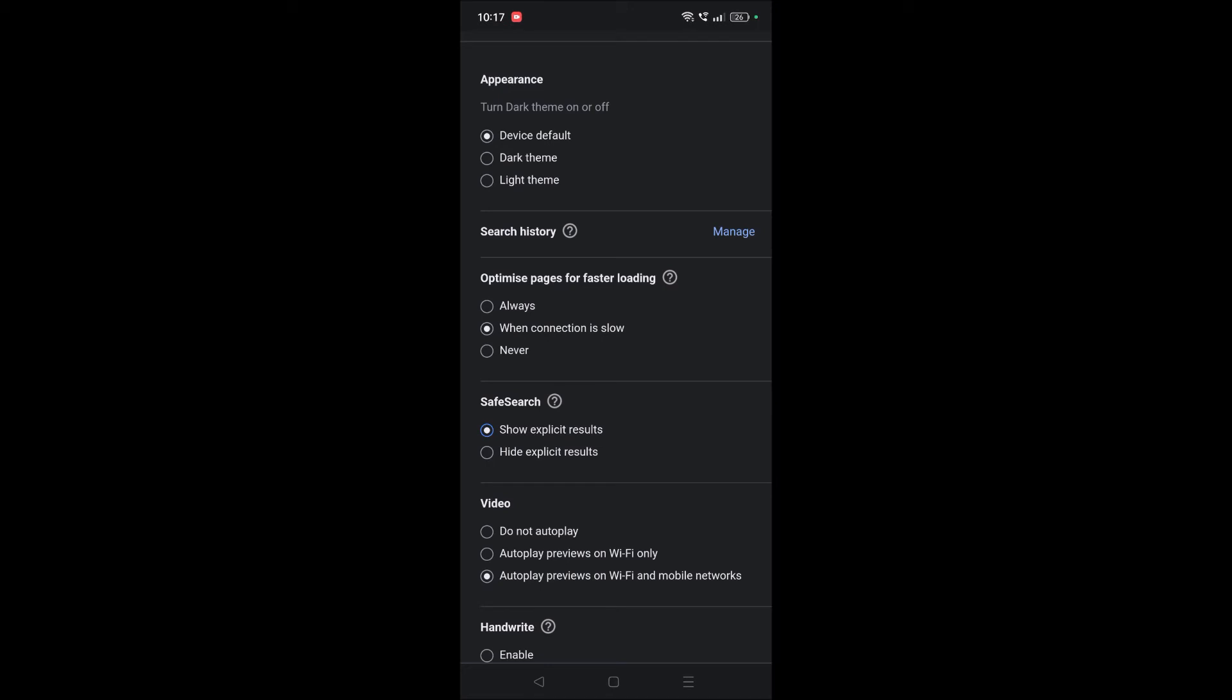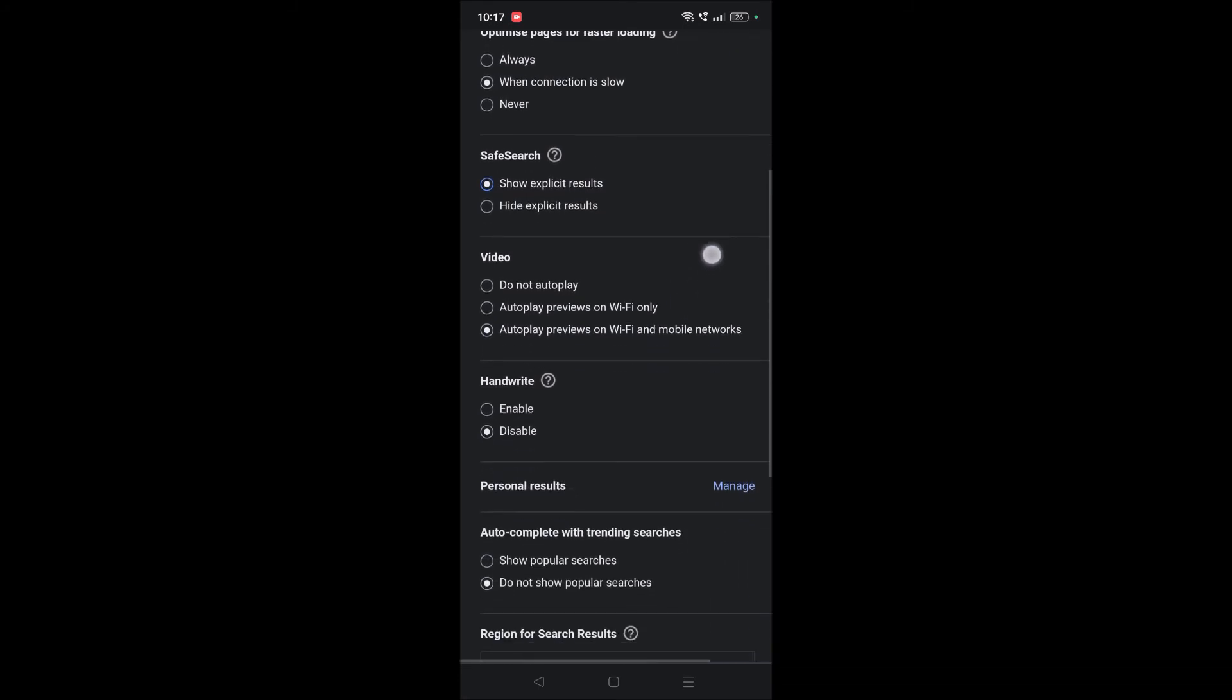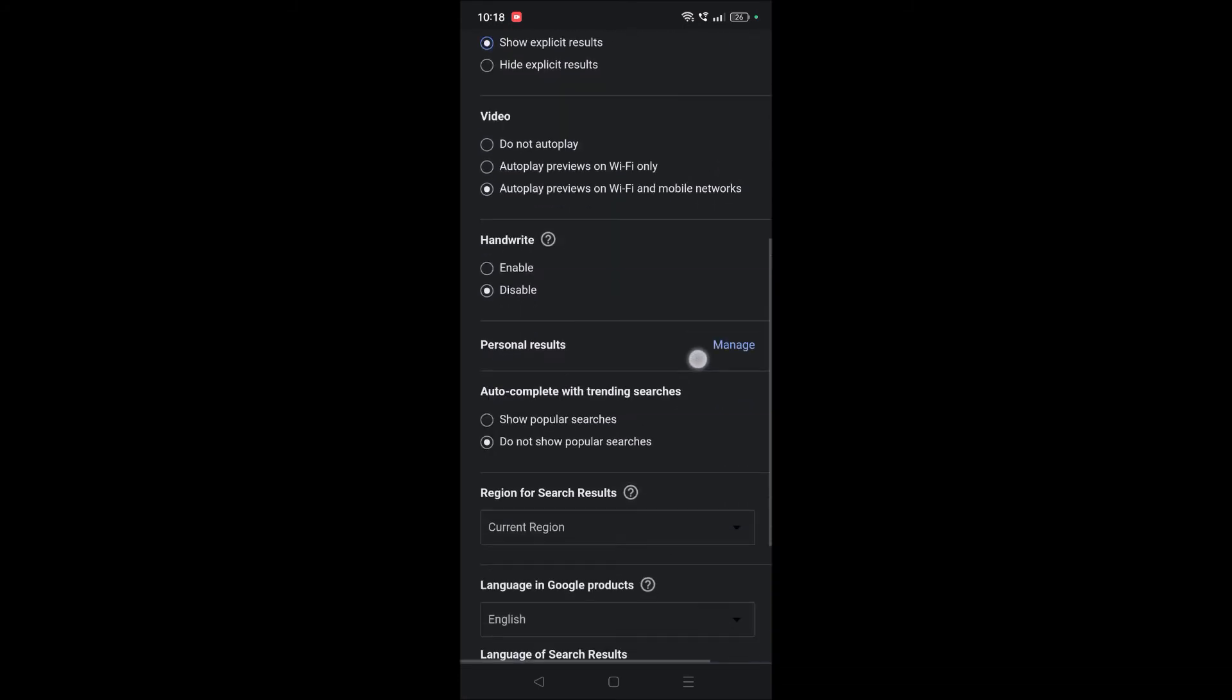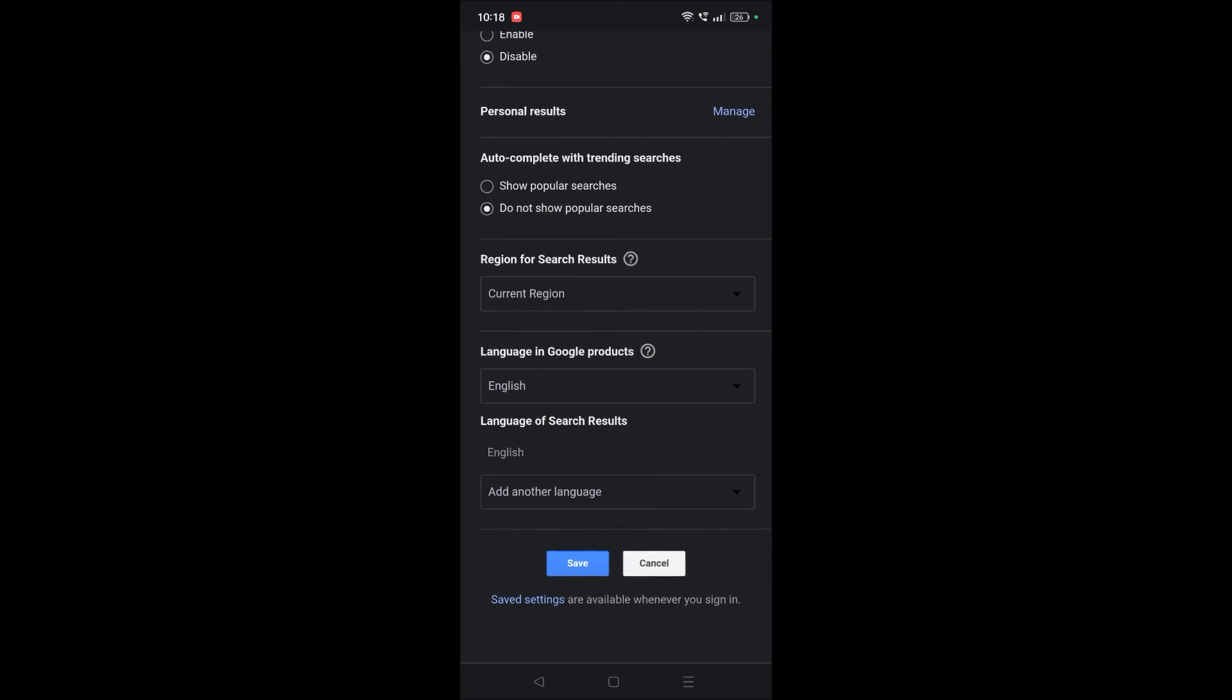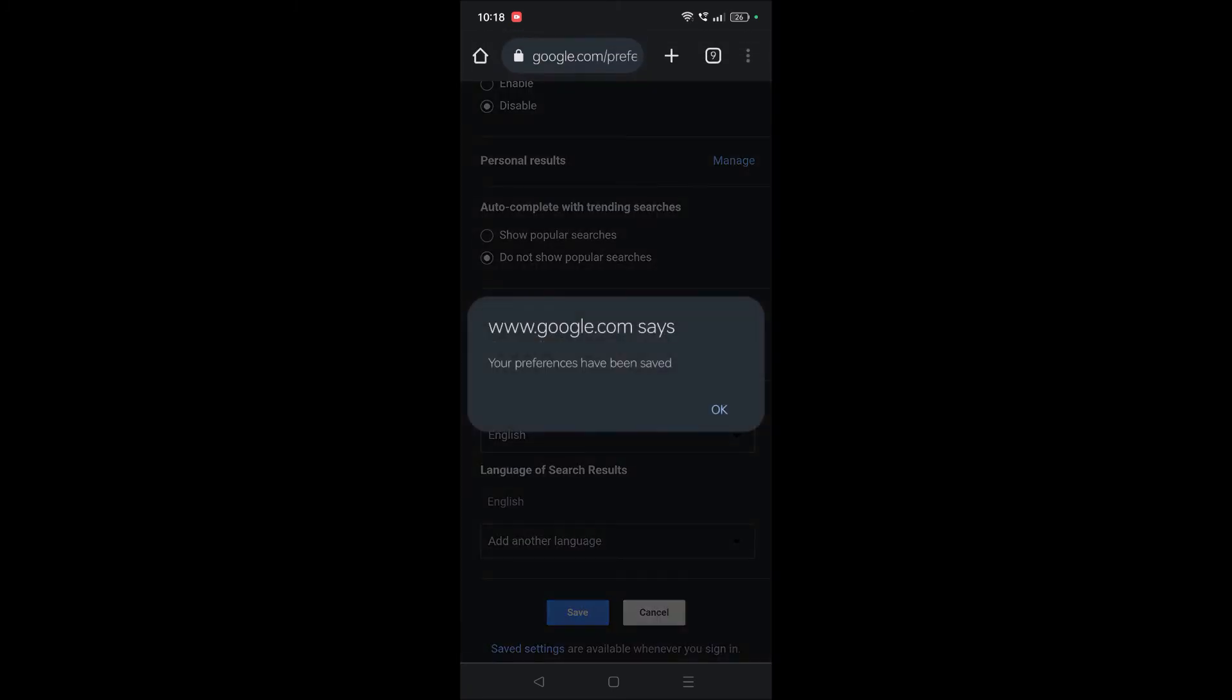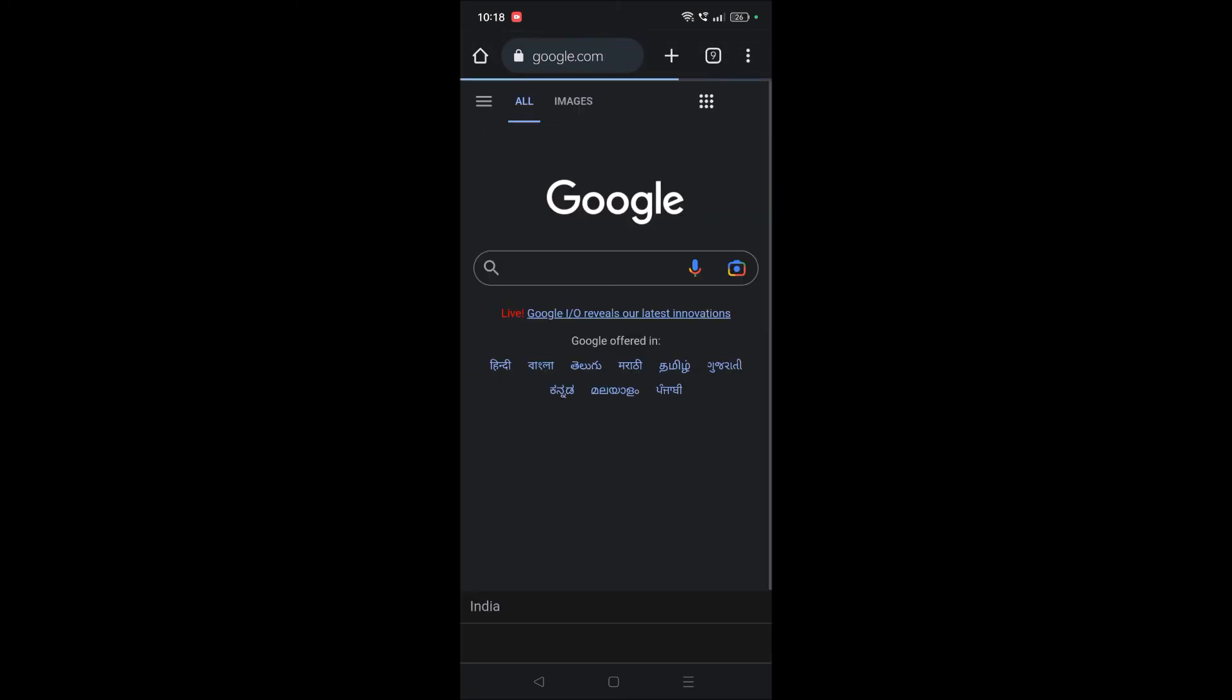Once you choose this option we need to save this setting. You need to scroll to bottom and here you need to click on Save. Once you click on Save and relaunch the Chrome application.